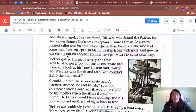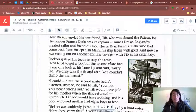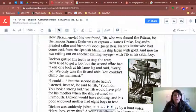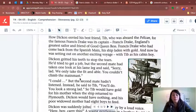And now he was setting out on another exciting voyage with Tib as his cabin boy — remember, Dickon's best friend. Dickon gritted his teeth to stop the tears. Gritting your teeth is when you tighten your teeth really strongly and push them together, because you're trying to hold your feelings. He'd tried to get a job, but the second mate had taken one look at his lame leg and said, 'Sorry, lad. We only take the fit and able. You couldn't climb that main mast.'